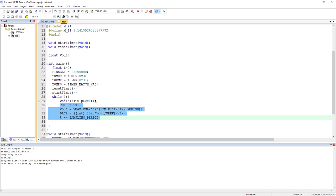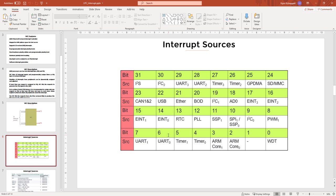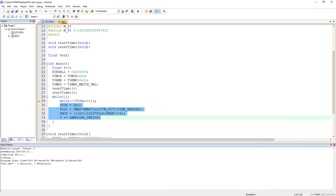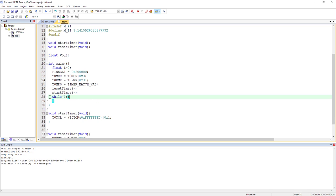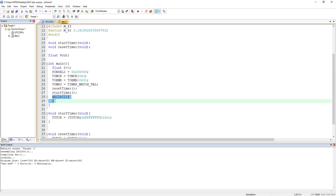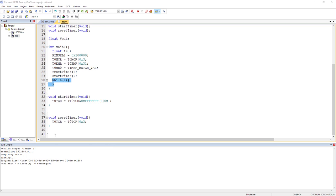The first step is to write the interrupt service routine and then see how to link it with the vector interrupt controller. There is a specific syntax for writing ISRs — they are functions, but you need to tell the compiler this is an ISR. For that, you always prefix double underscore irq before your function name. The return type of your ISR will always be void, regardless of any microcontroller or microprocessor.